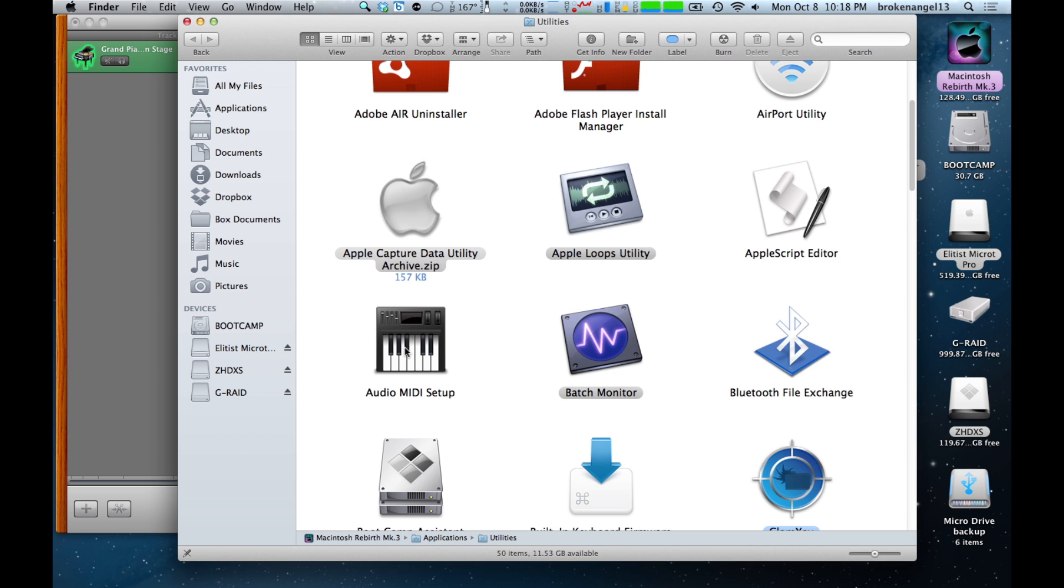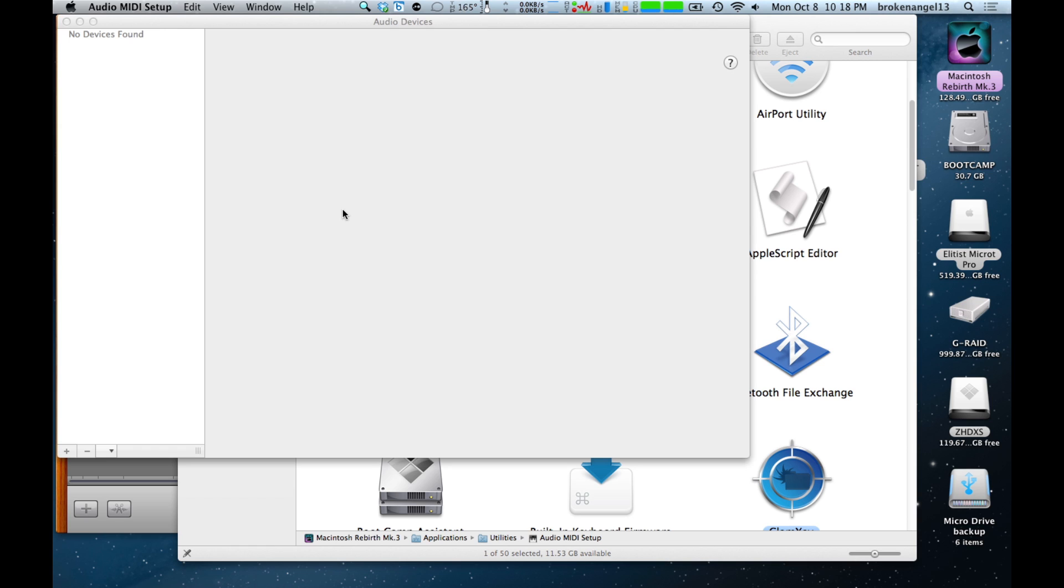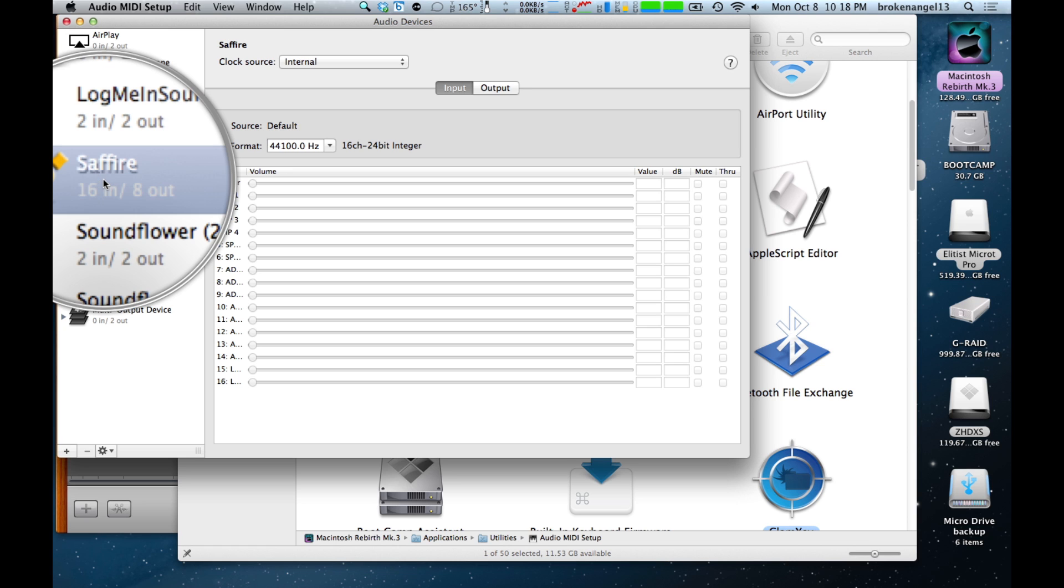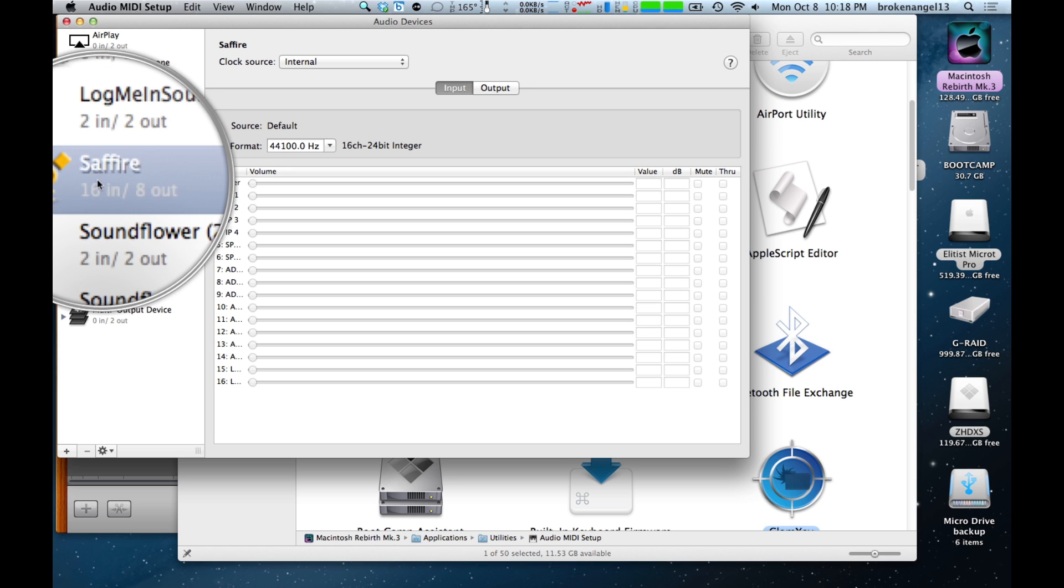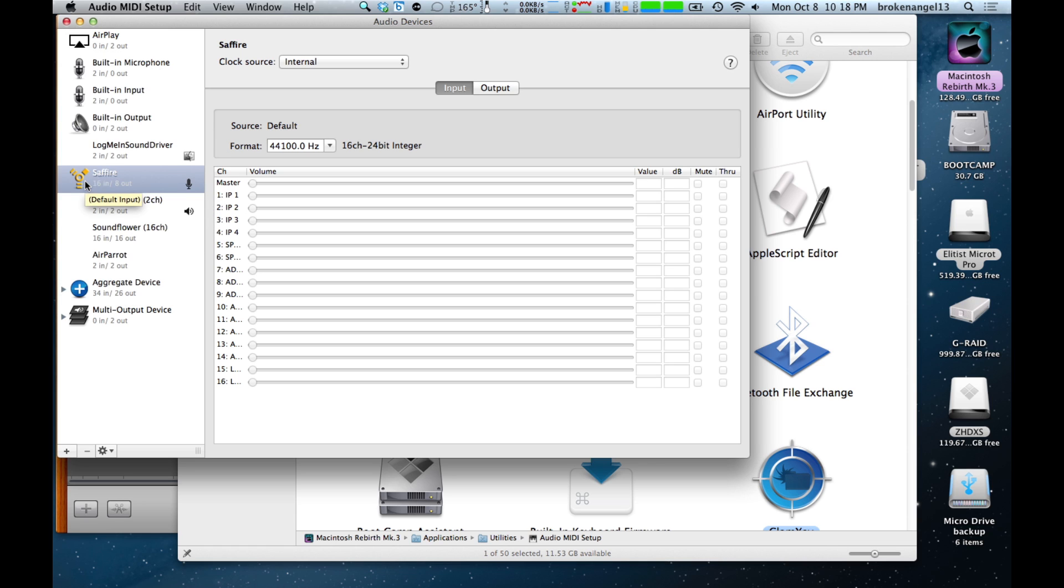Go ahead and open it. And it should open up to this screen here, named Audio Devices. This is a list of all of the different audio devices that are connected to your Mac. We're going to locate our interface, which is Sapphire here, as dictated by the Firewire icon. Make sure that that's selected.